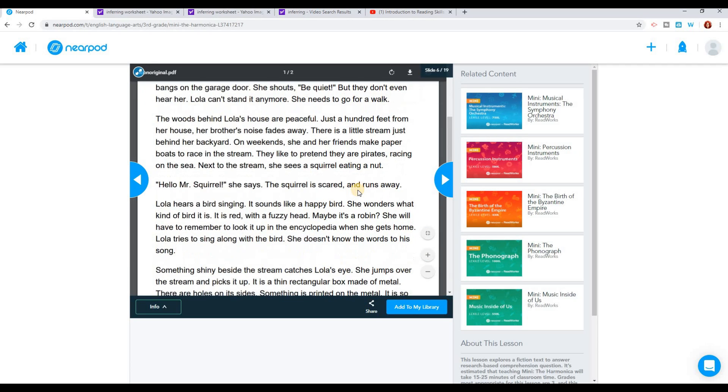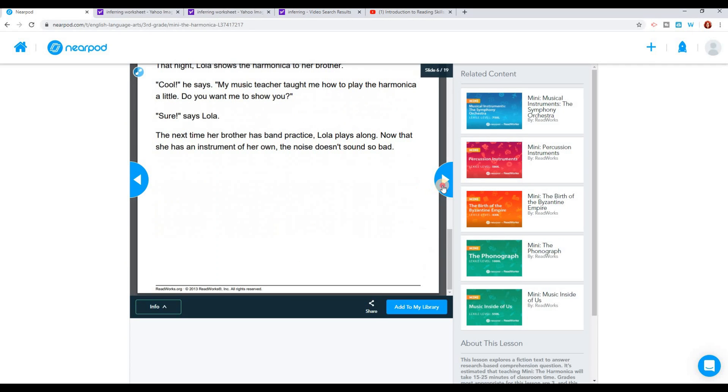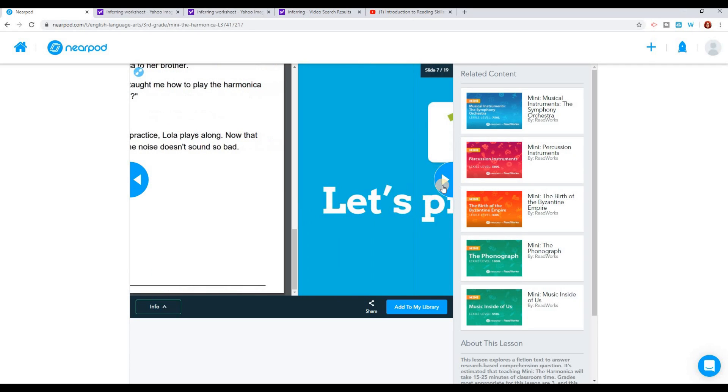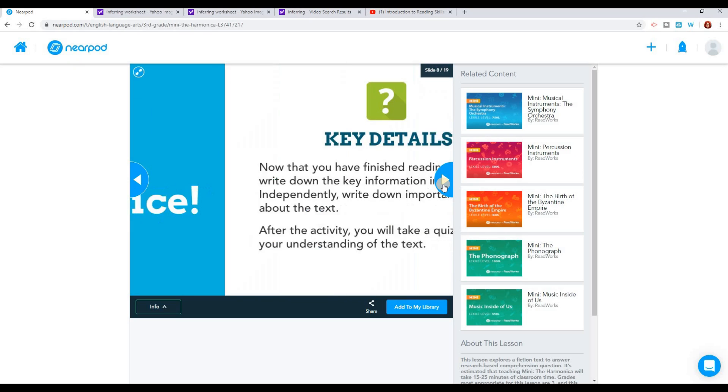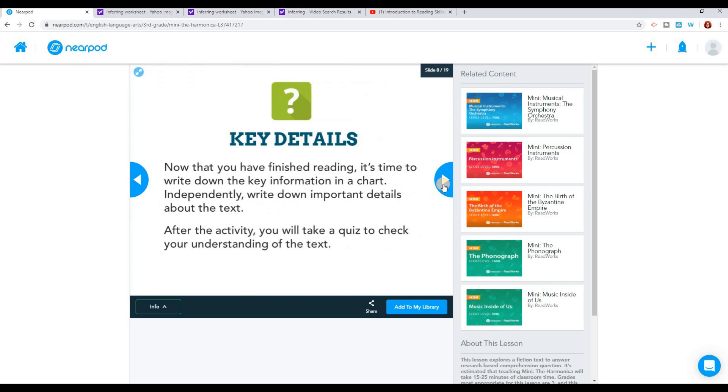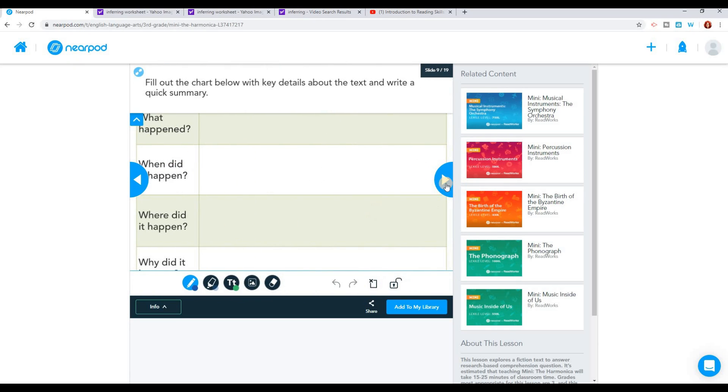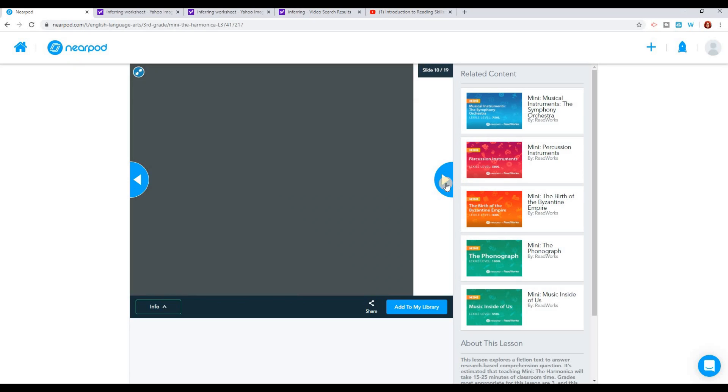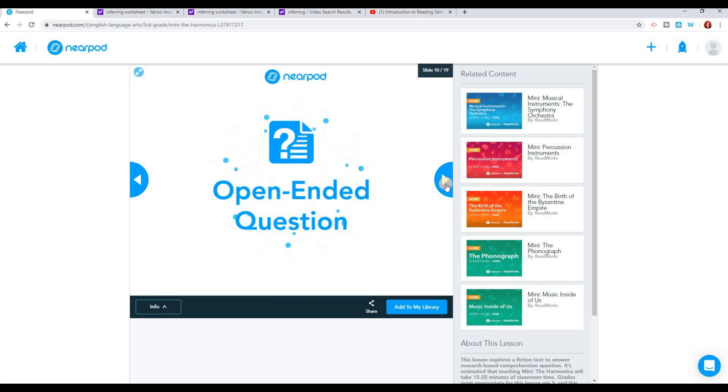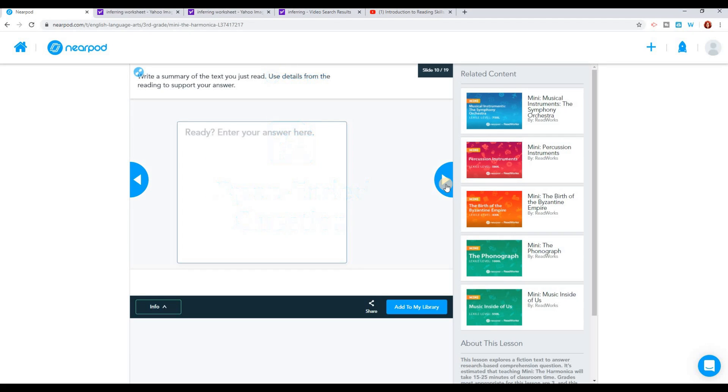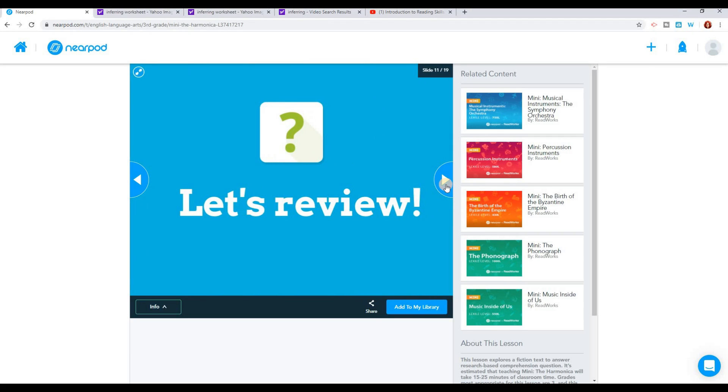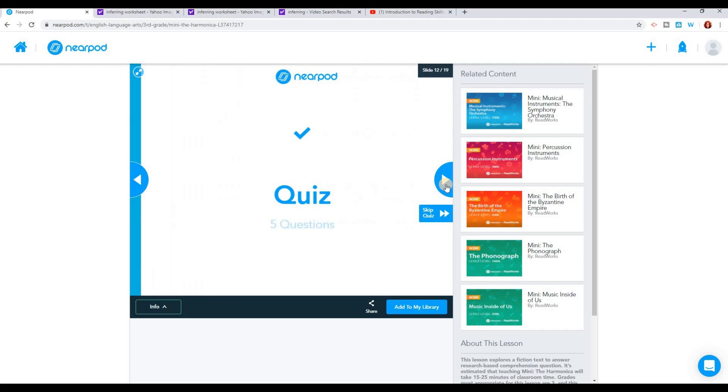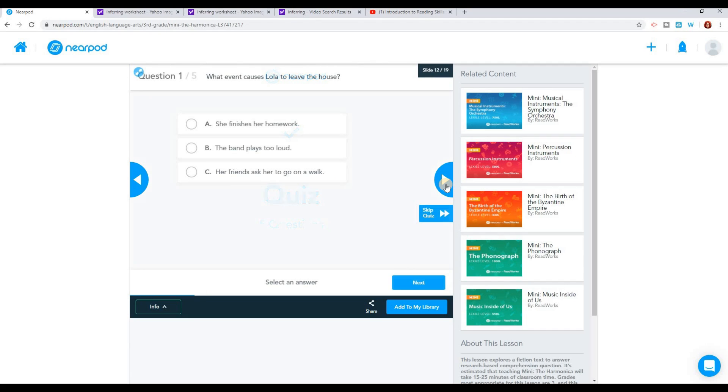For example, in this one, the students are reading a story from ReadWorks and then they're going to be answering some questions that go along with that. They have a little worksheet to fill out about the key details, some open-ended questions that allow them to type in answers, and there's also a quiz on what they read. So this looks perfect for what I want to use it for.